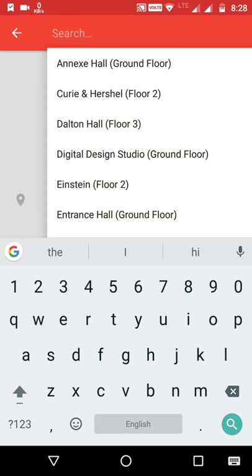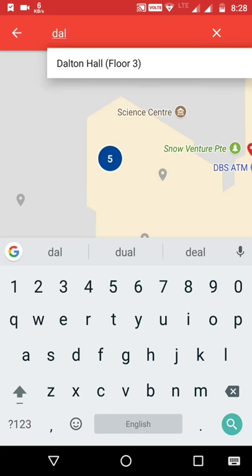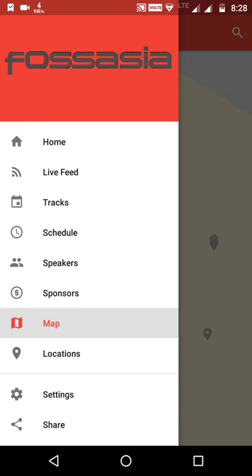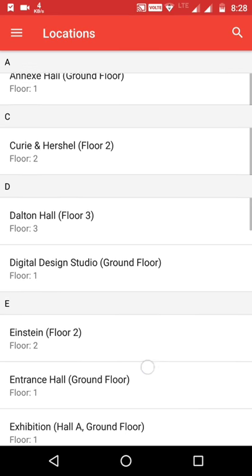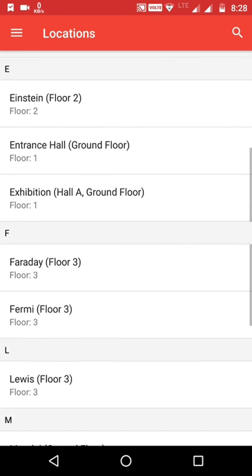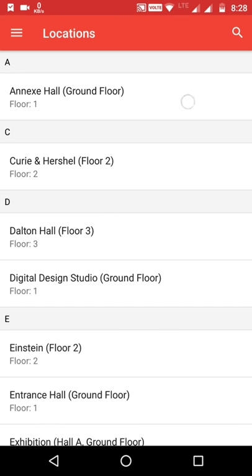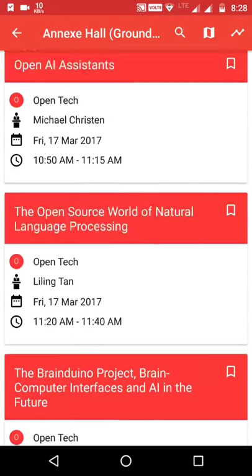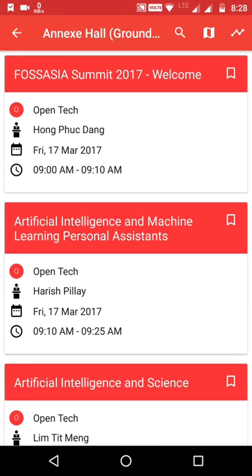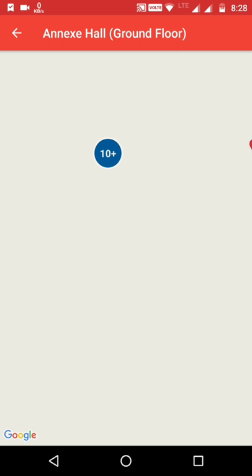The user can search for a location, which will suggest results and directly zoom in to show that location's info. This is the Locations list — all the locations of the event are listed here. The user can click on a location to display all the sessions happening there. There is also a map option that will directly show the location on the map.